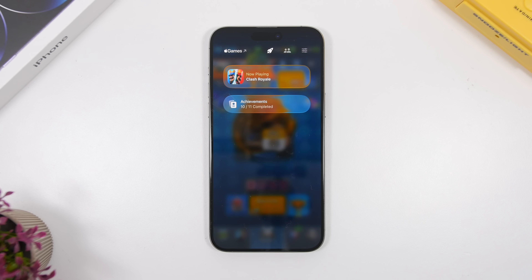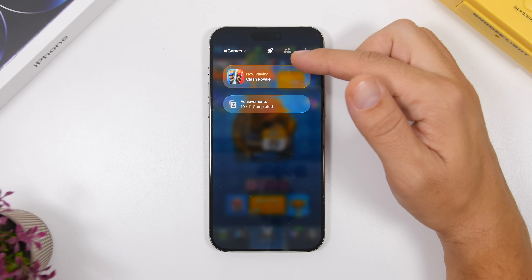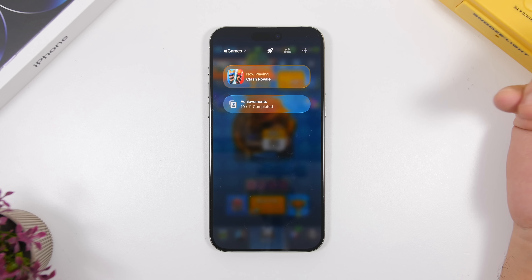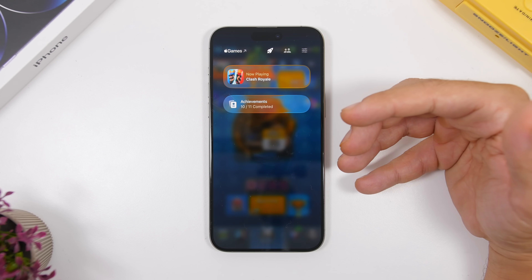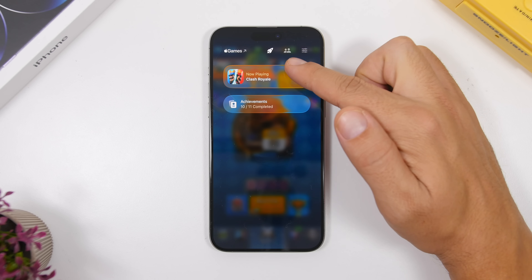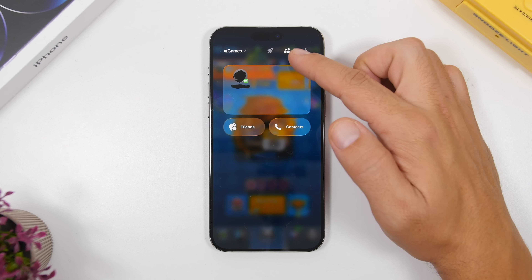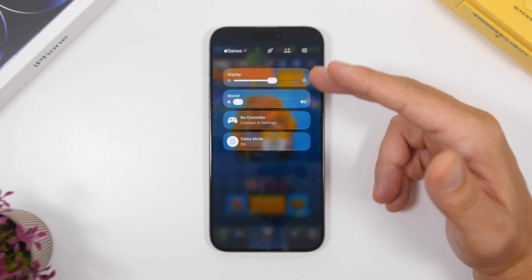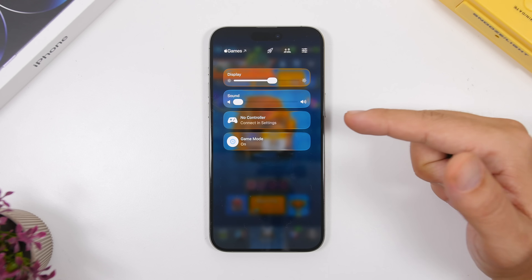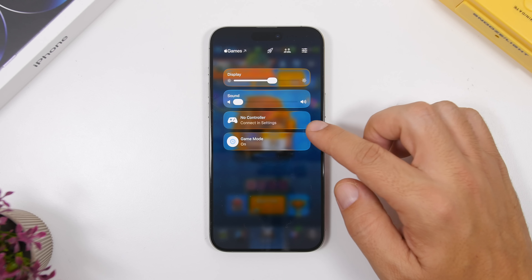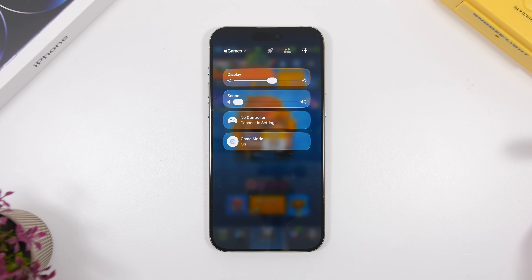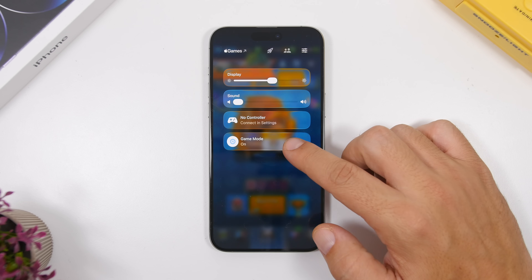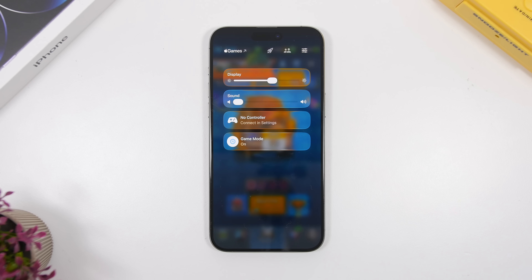There's also a new game overlay. When you're playing games, you can invoke it from the pop-up that appears when you enter Game Mode, or from the Control Center toggle. It shows an overlay where you can go to the Games app, see your current playing game, visit your friends section, and access settings for the game you're playing. You can set display brightness, sound, controller settings if a controller is connected, and toggle Game Mode on or off.